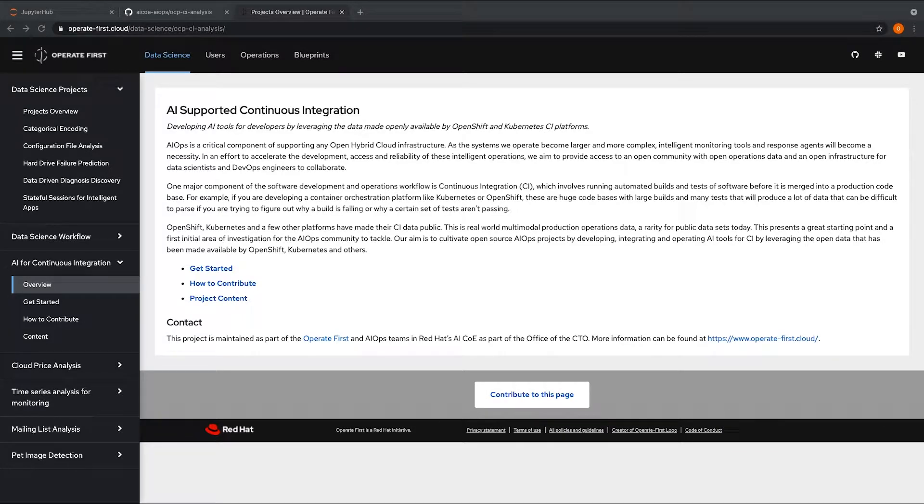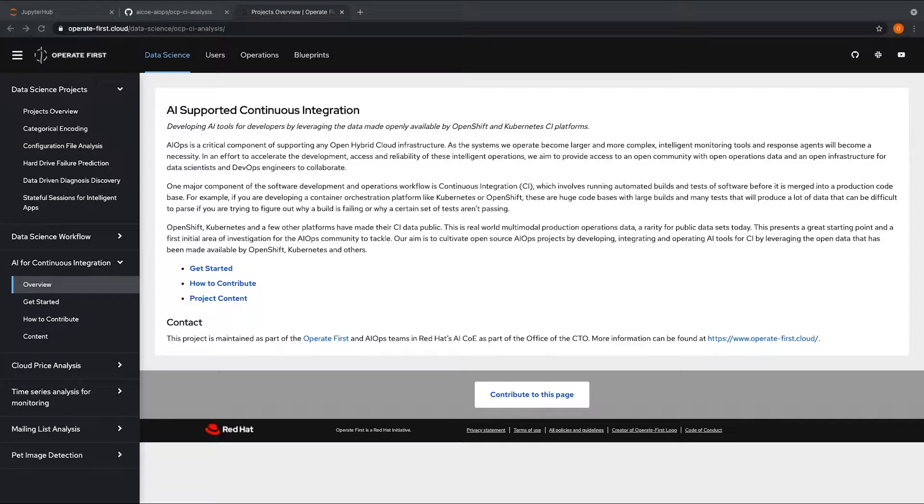Hello everyone. My name is Oindrula Charuji and I'm a data scientist in the AIOps team at Red Hat. In this video, I'm going to talk about how we automated our notebook workflow using Elyra and Kubeflow pipelines.